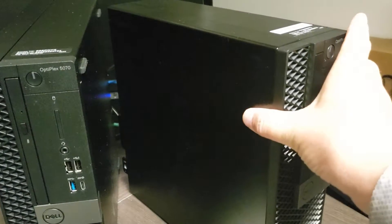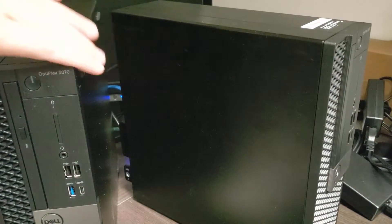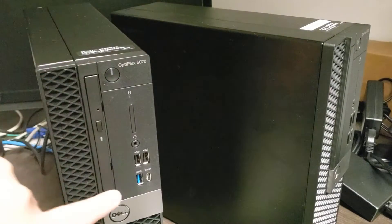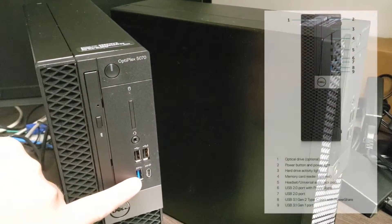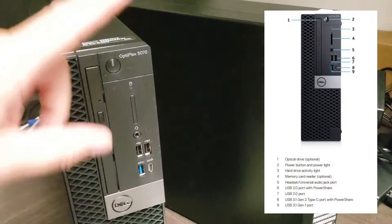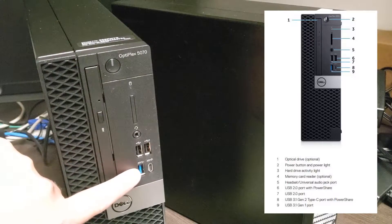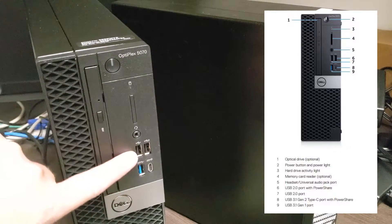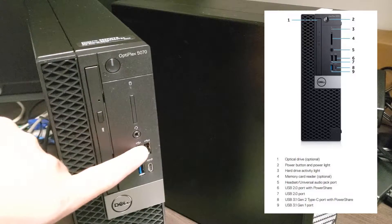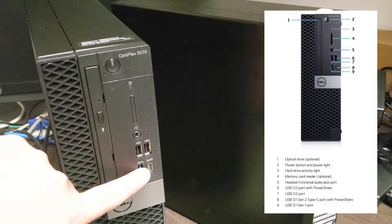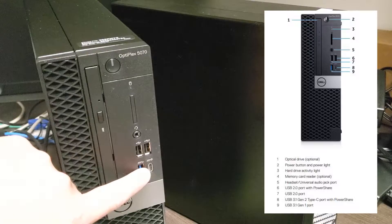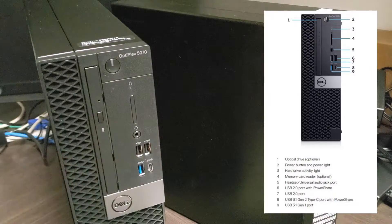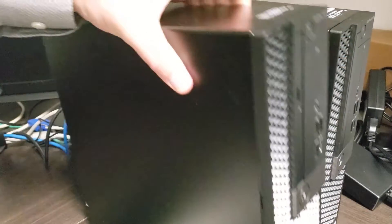We're going to pull these apart just to show you that they're the same inside. As in our previous video, you can see that the 5070, the newest one we have here, the i7 one, has a Superspeed USB 3, a USB 2.0 with power, and a USB 3.1 Type-C connector, Superspeed of course as well.